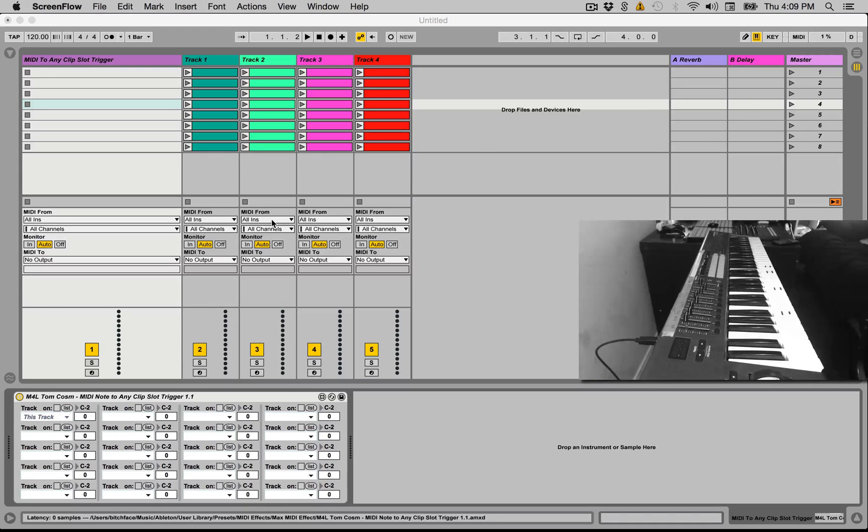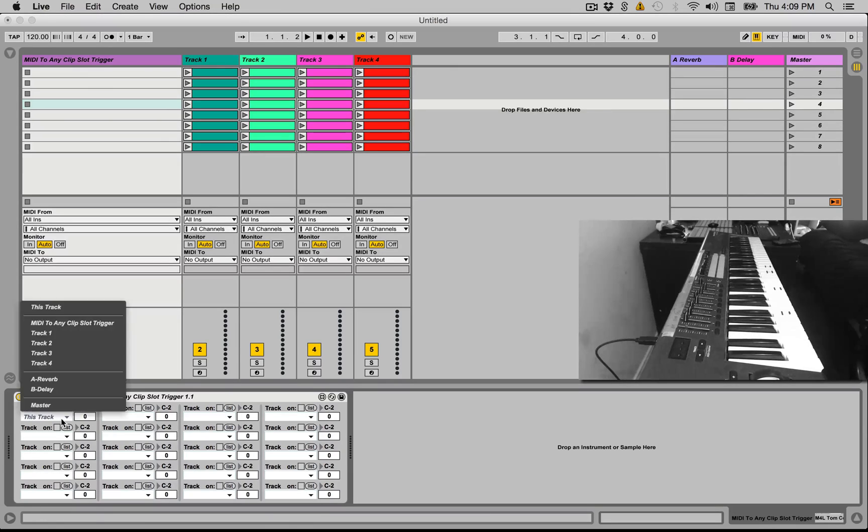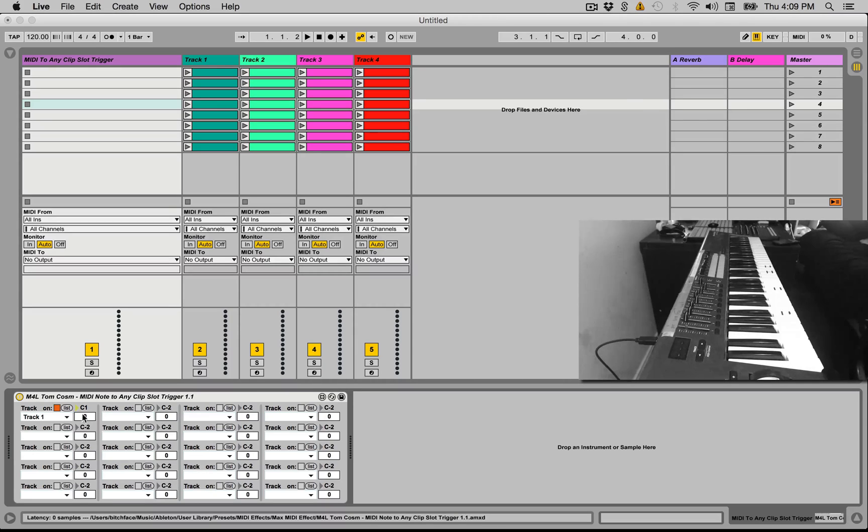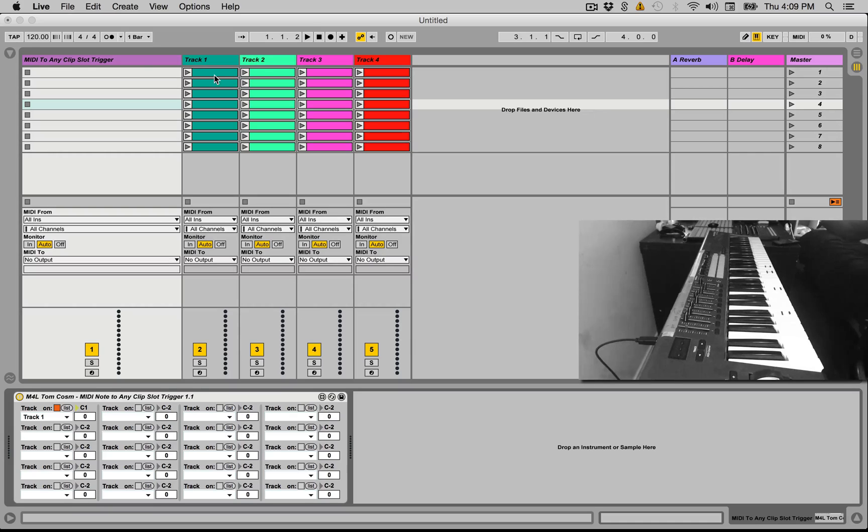So how does it work? Let's turn one of these on and I'm going to pick a track, track one. I'm going to choose a MIDI note, let's say C1, and then I'm going to pick a MIDI clip slot using this number box here. Remembering that the first MIDI clip slot is actually treated as zero, number zero.